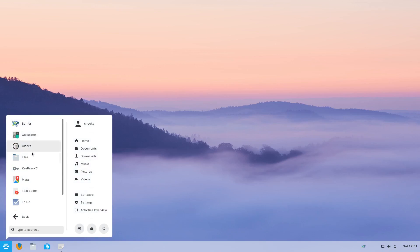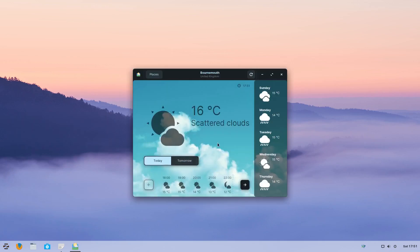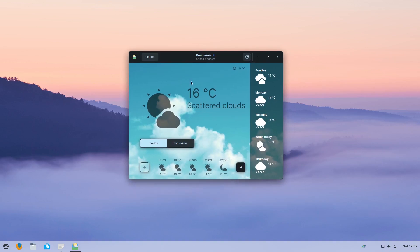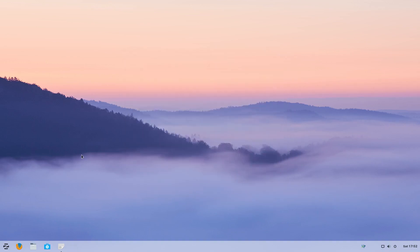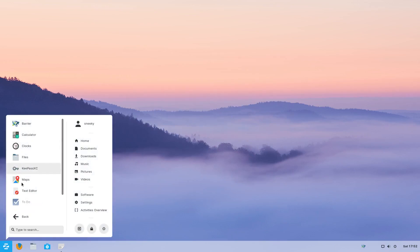Of course, you get the usual Calculator, Clocks, Files, KeePass as standard. I'm not sure how much the ultimate edition is — I think it's around about 10 or 15 euros, don't quote me on it. Maps, a text editor, weather. Let's see the weather: scattered showers. It's more than scattered, I'm telling you — it's a downpour, really, really heavy.